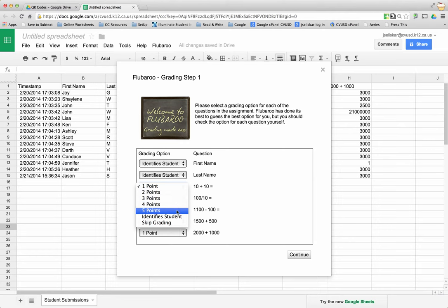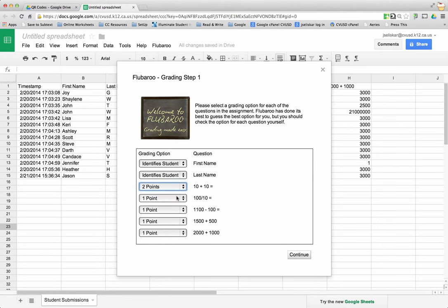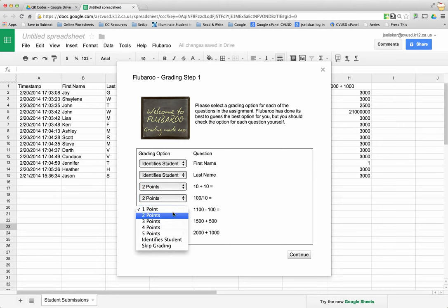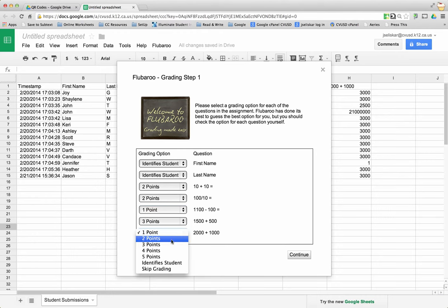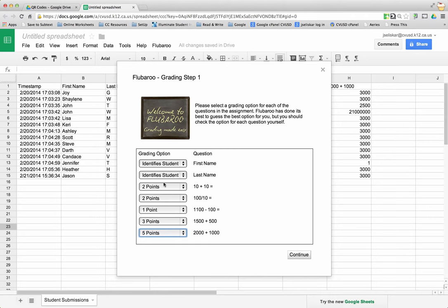The next five are worth a certain point value. I can change the point value so if each one's worth two points I can do that. If I want to maybe this one's just worth one point, this one's three points, this one is the big one five points, I can change the point value or leave them all the same. However you want to score it.